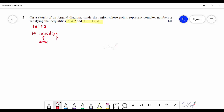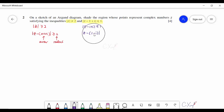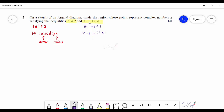For the second inequality |z − 1 + i| ≤ 1, rephrased as |z − (1 − i)| ≤ 1, the center is (1, −1) and the radius is 1. Now you can start sketching the Argand diagram with the real and imaginary axes.